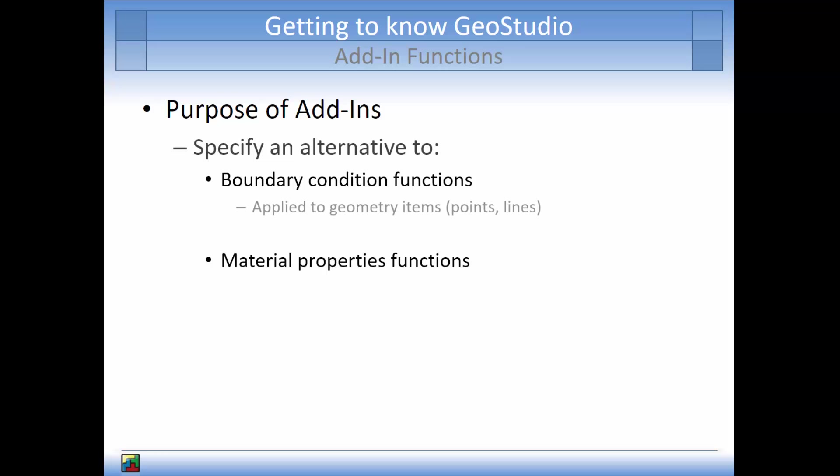Boundary condition add-in functions are applied to geometry items such as points or lines. An example of an add-in function that could be developed for a boundary condition is a function specifying the total head in a reservoir that changes with time over the simulated period.